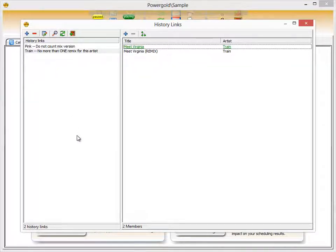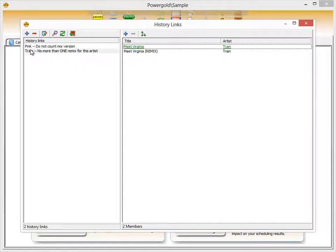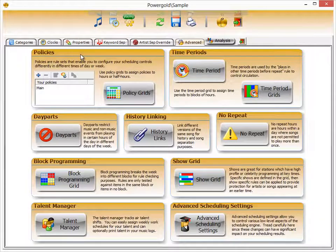As you have more versions of the same songs, the history linking screen will fill with information. The history link title does not have to match the song name — you can name it whatever you want, though generally including the artist or title helps you remember which songs are linked and which one is designated as the master history link. Other items in this section will be covered in another video.